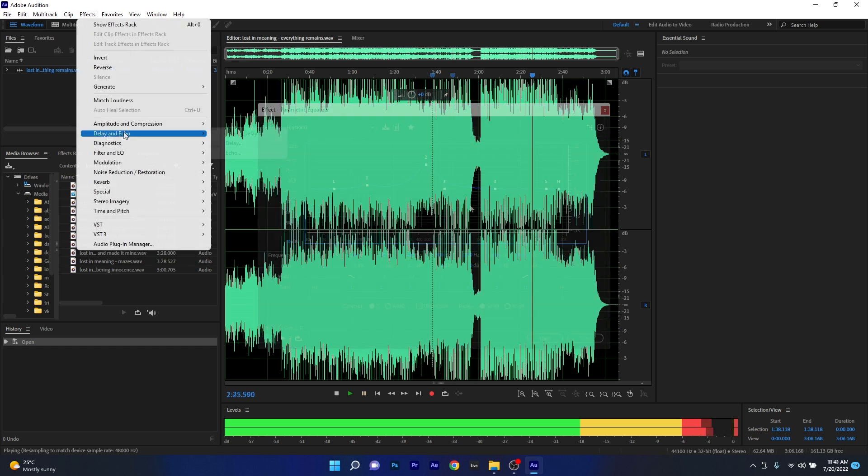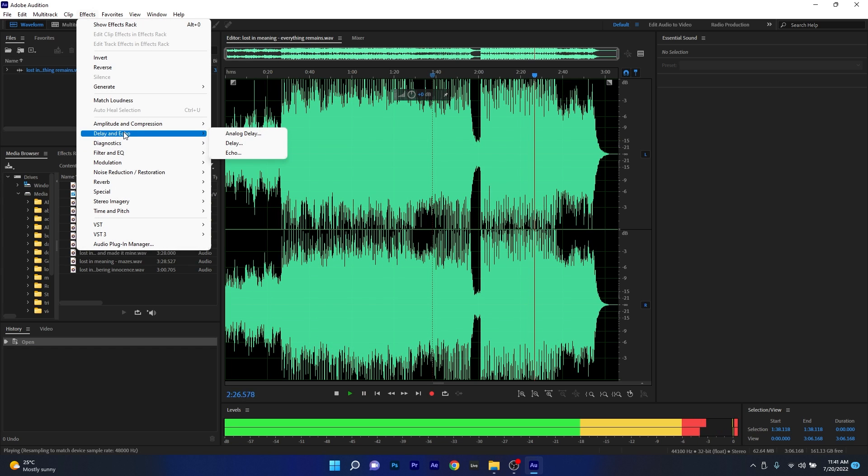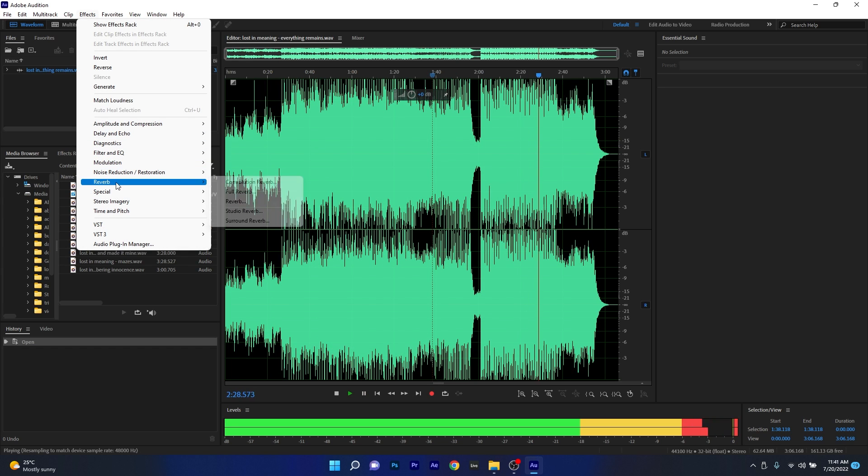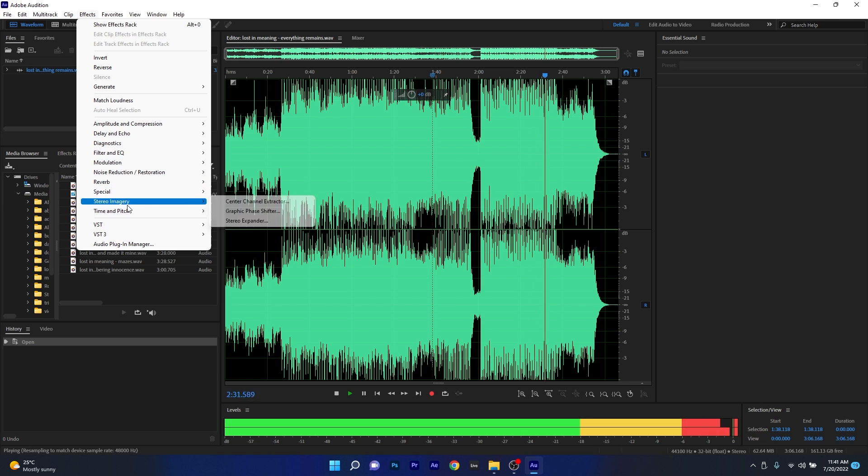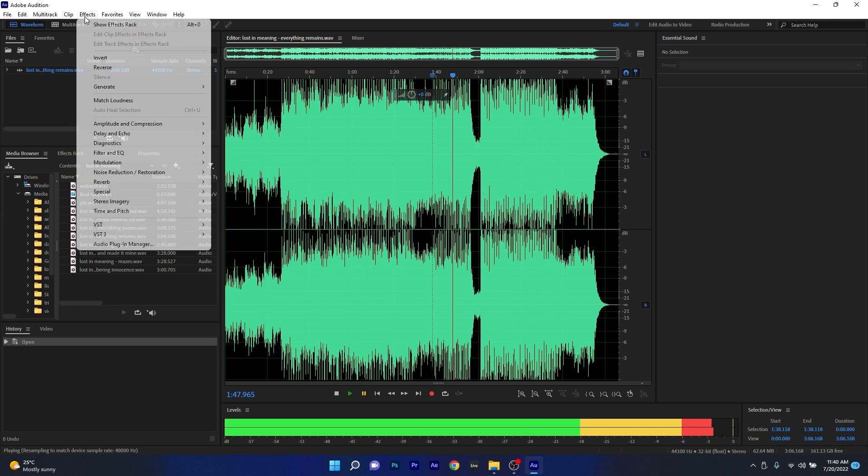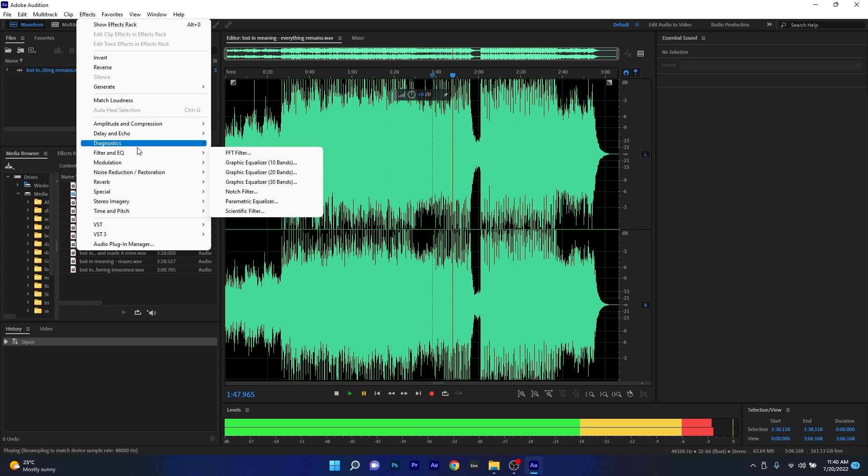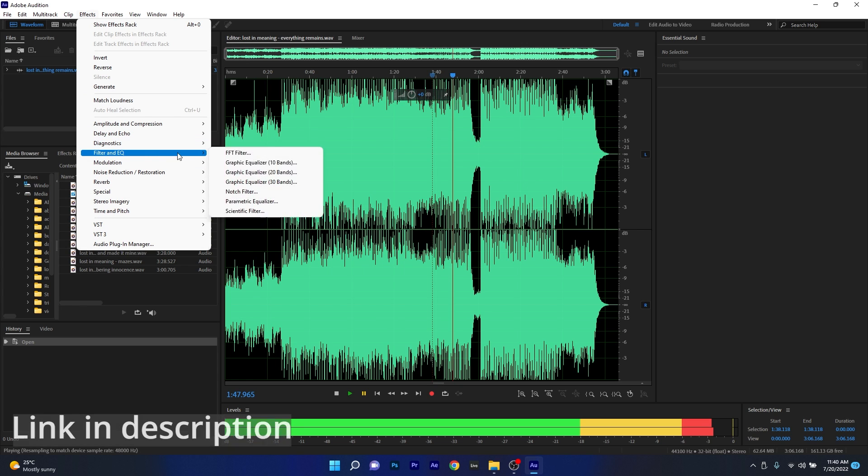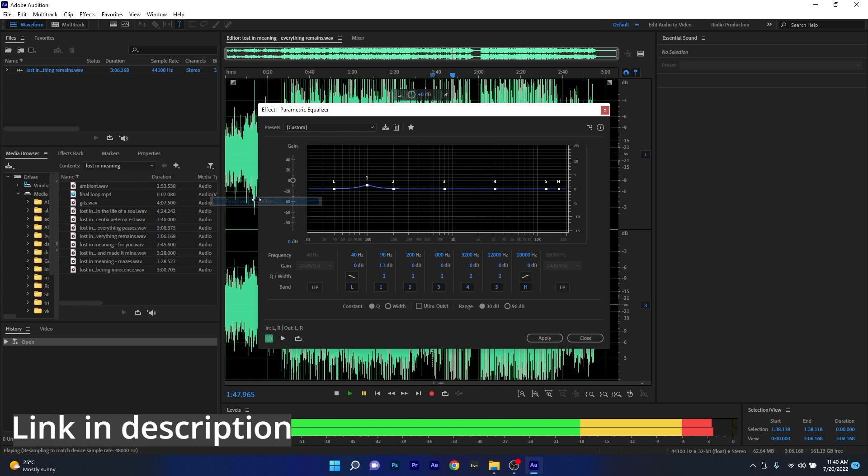Other than that, Audition features many other effects, from delays to reverbs and all kinds of stereo imaging tools, as well as noise reduction and compression, which will give you the best possible results. So if you want to try Adobe Audition, make sure to check the link in the description below.